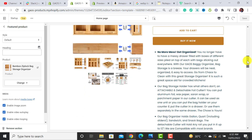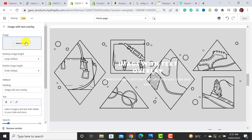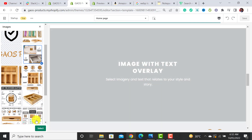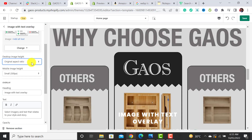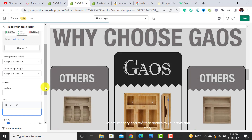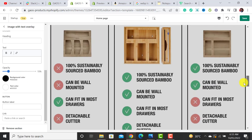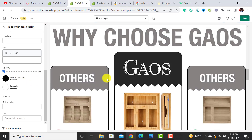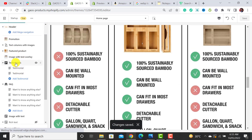The next section is Image with Text. Upload your image, set the desktop height to the original aspect ratio so no portion is cropped. Do the same for mobile. Adjust the overlay opacity — I've set it to zero percent so the image is fully visible. Hit save.